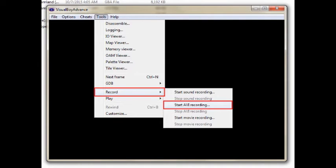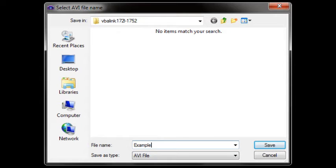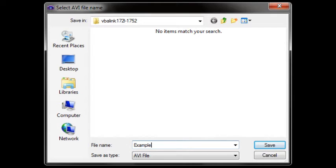That will open a secondary menu. Click Start AVI Recording from there. Just like with SNES9x, name your file and click the Save button. Before the game starts recording, you will be given a few options as to which video codec and the quality of compression you'd like to record in.